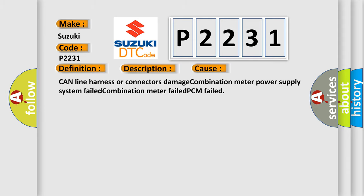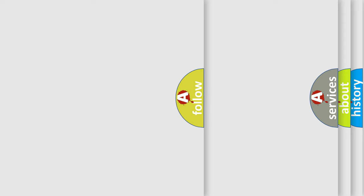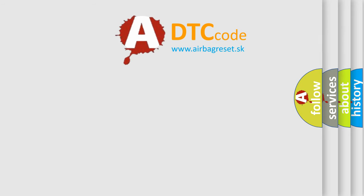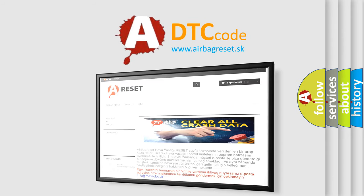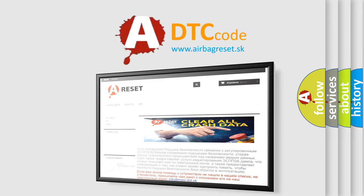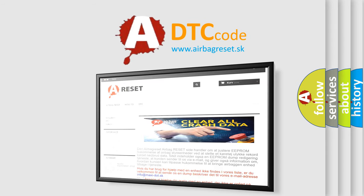The Airbag Reset website aims to provide information in 52 languages. Thank you for your attention and stay tuned for the next video.